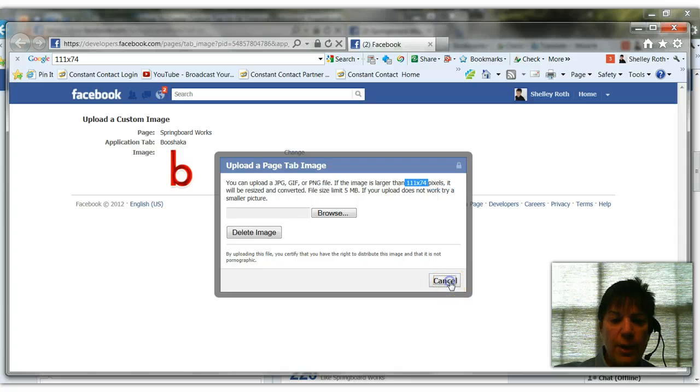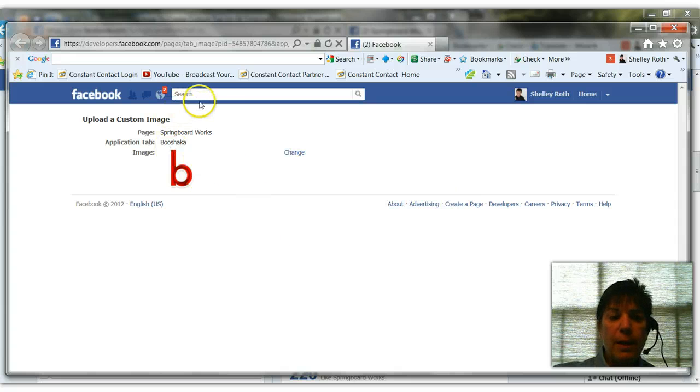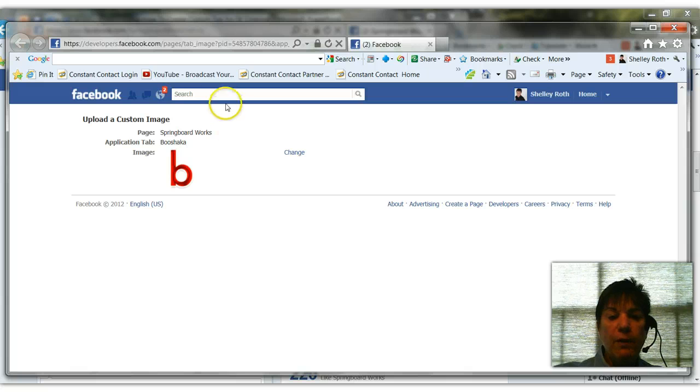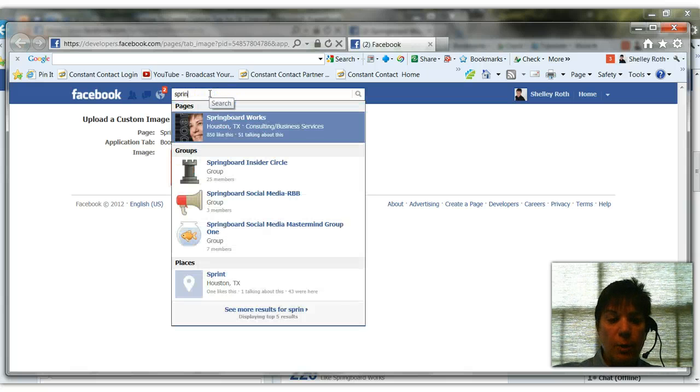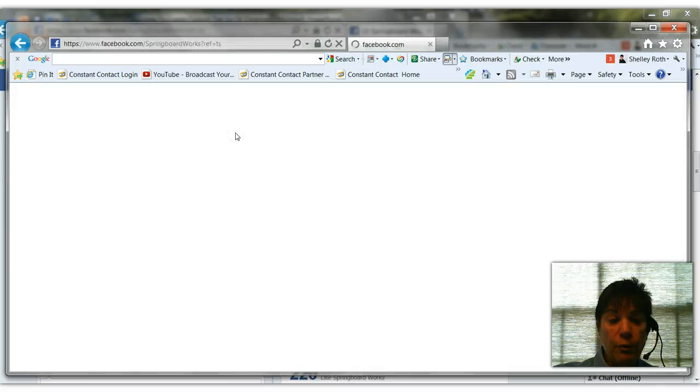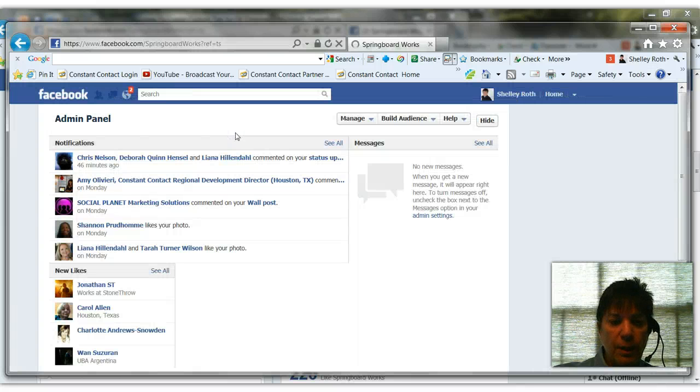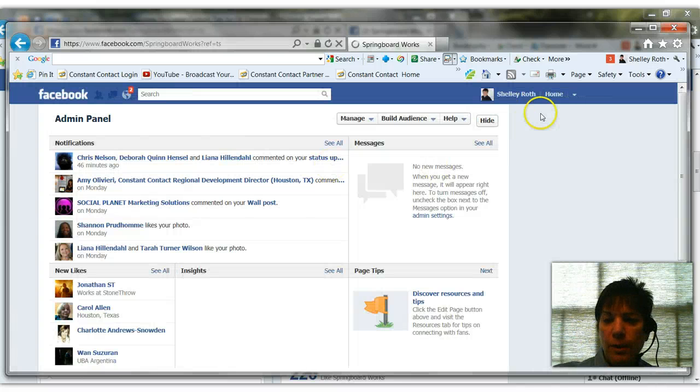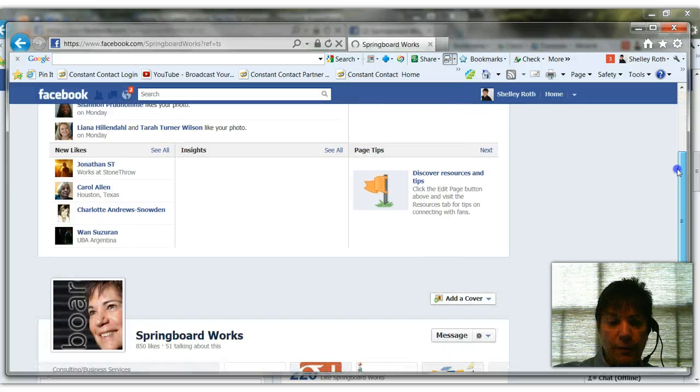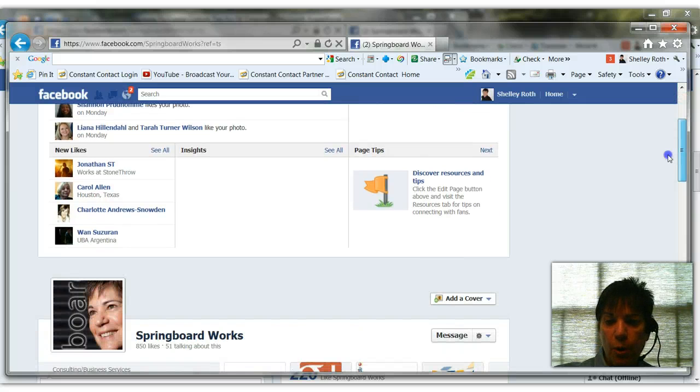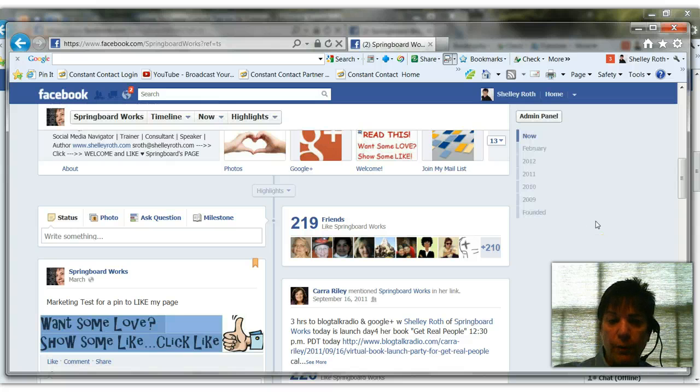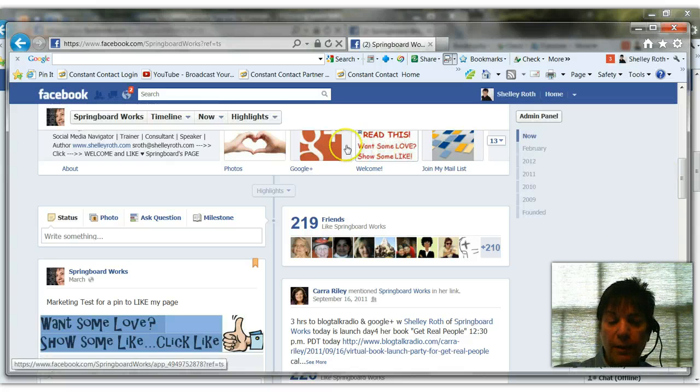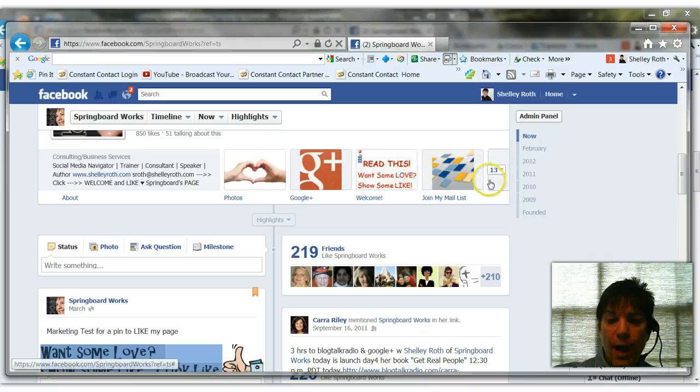So that's how you go in and customize that image, keeping in mind that with Facebook, you have very limited real estate to work with on using your new brand timeline to market your business. So I hope this helps you. I'm going to start doing more tips on using Facebook for marketing. And of course, having custom images for your tabs is key.